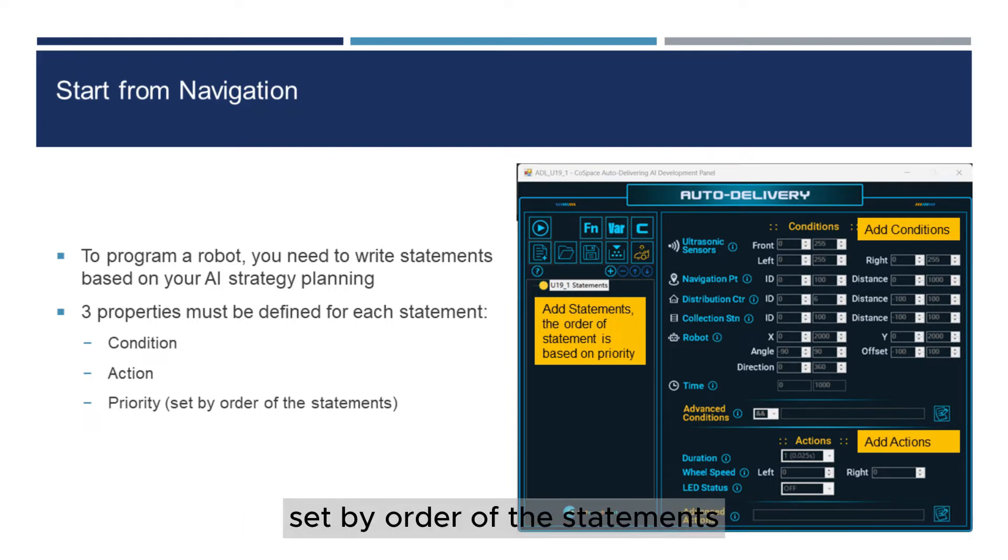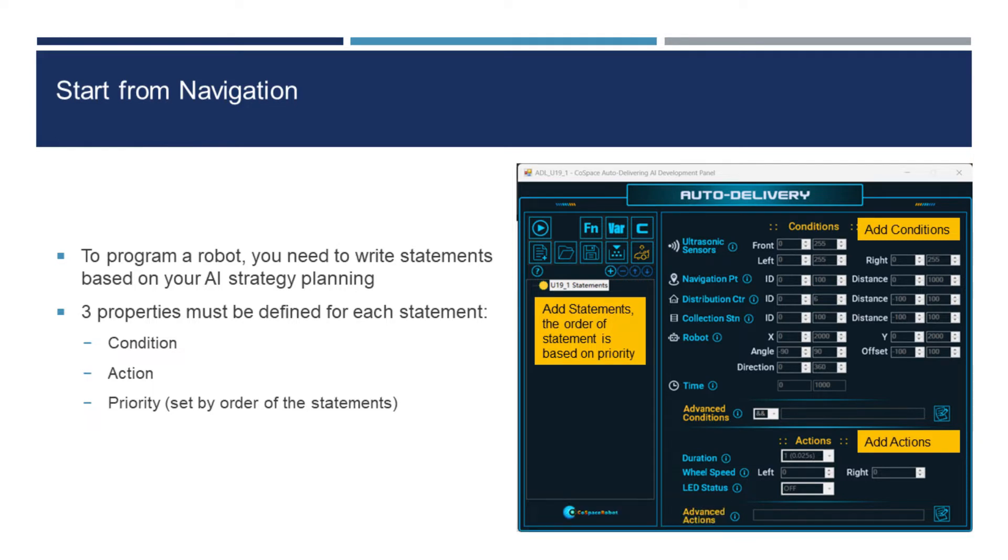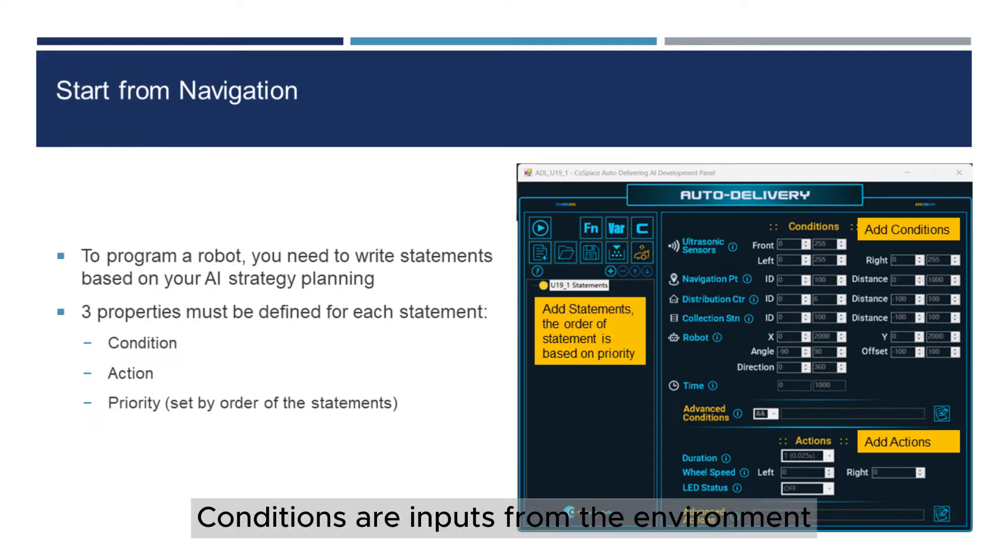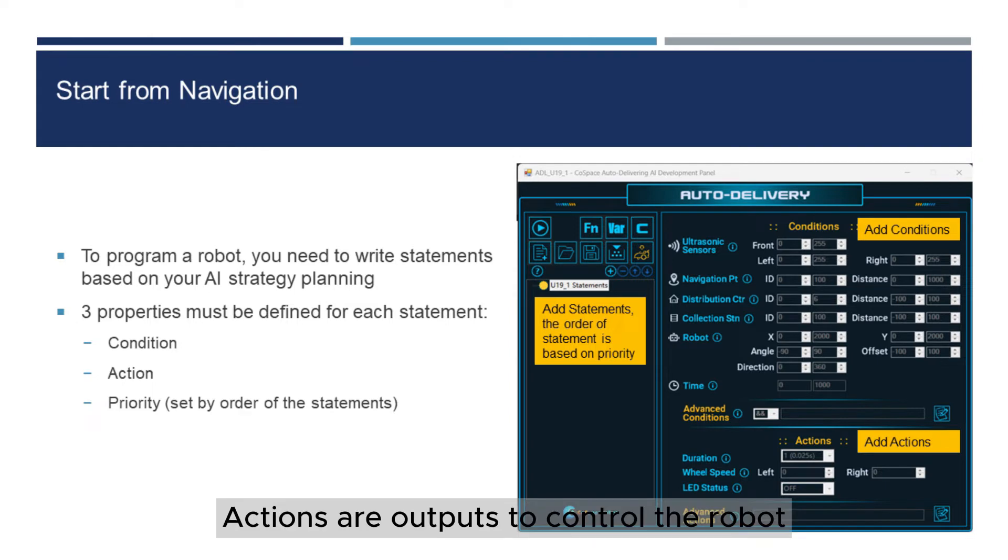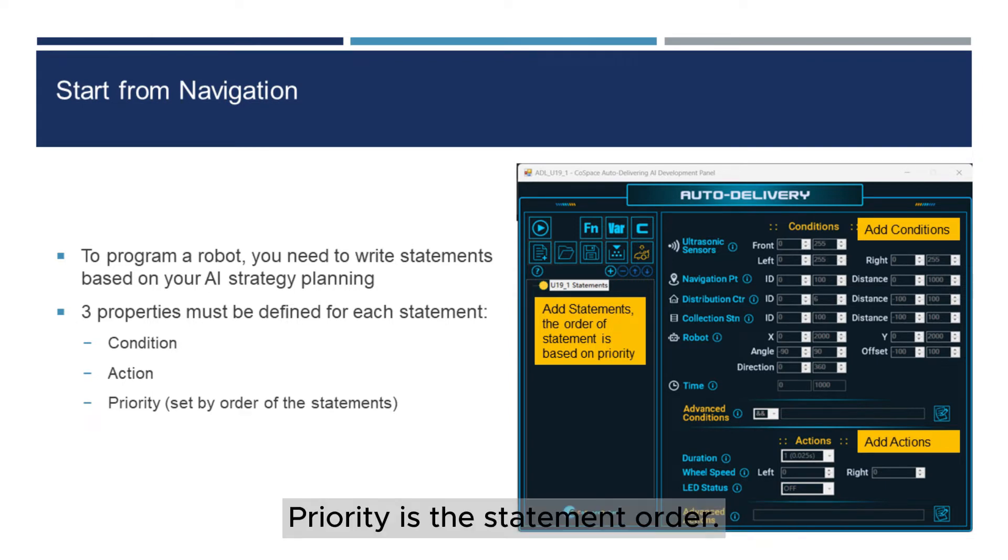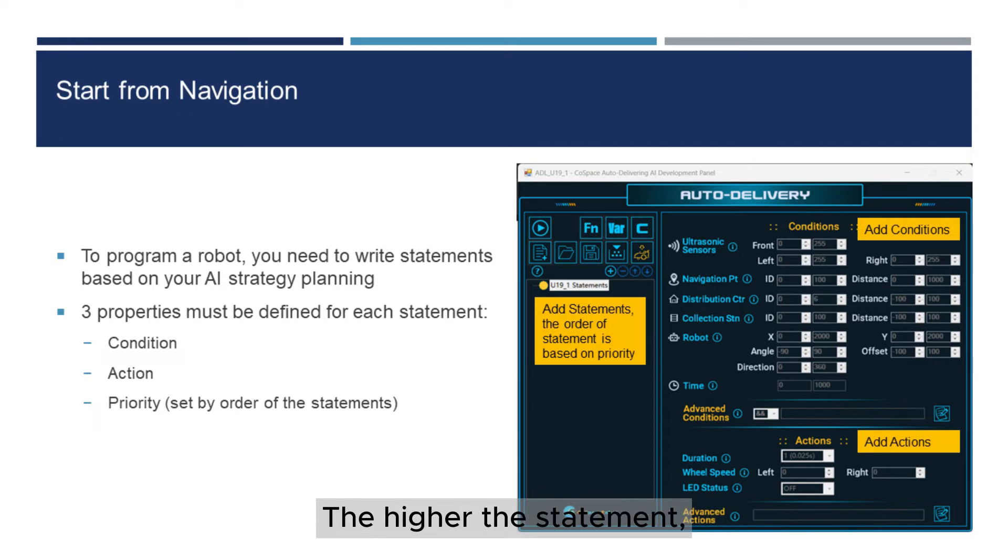Set by order of the statements. Conditions are inputs from the environment. Actions are outputs to control the robot. Priority is the statement order. The higher the statement, the higher the priority.